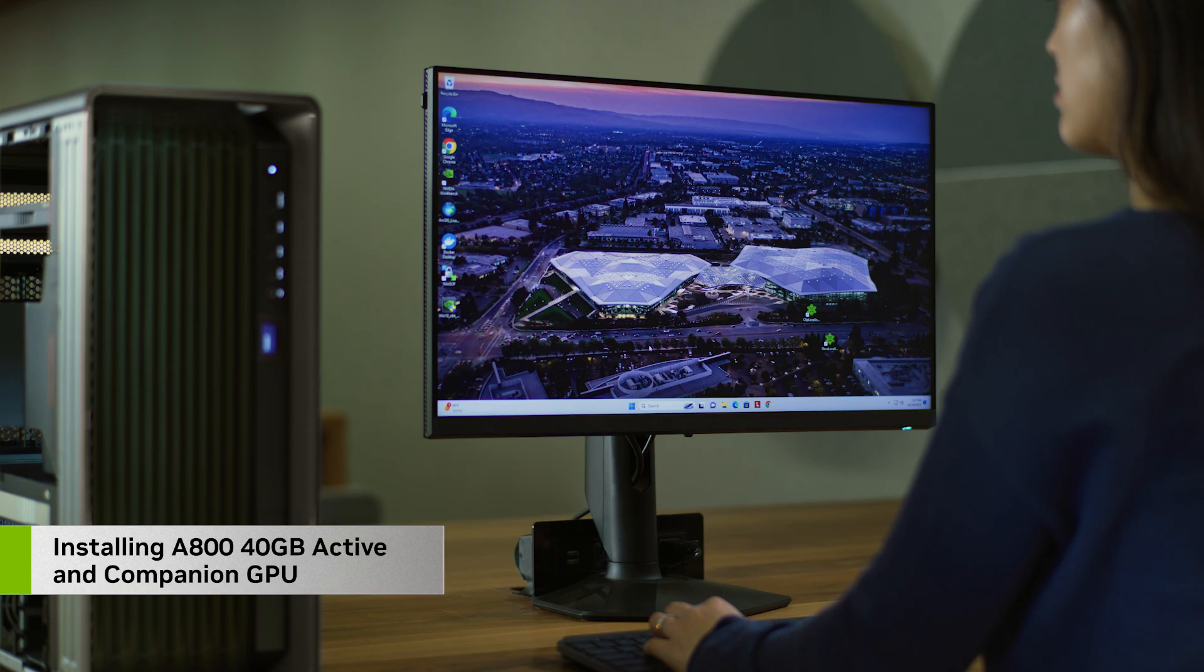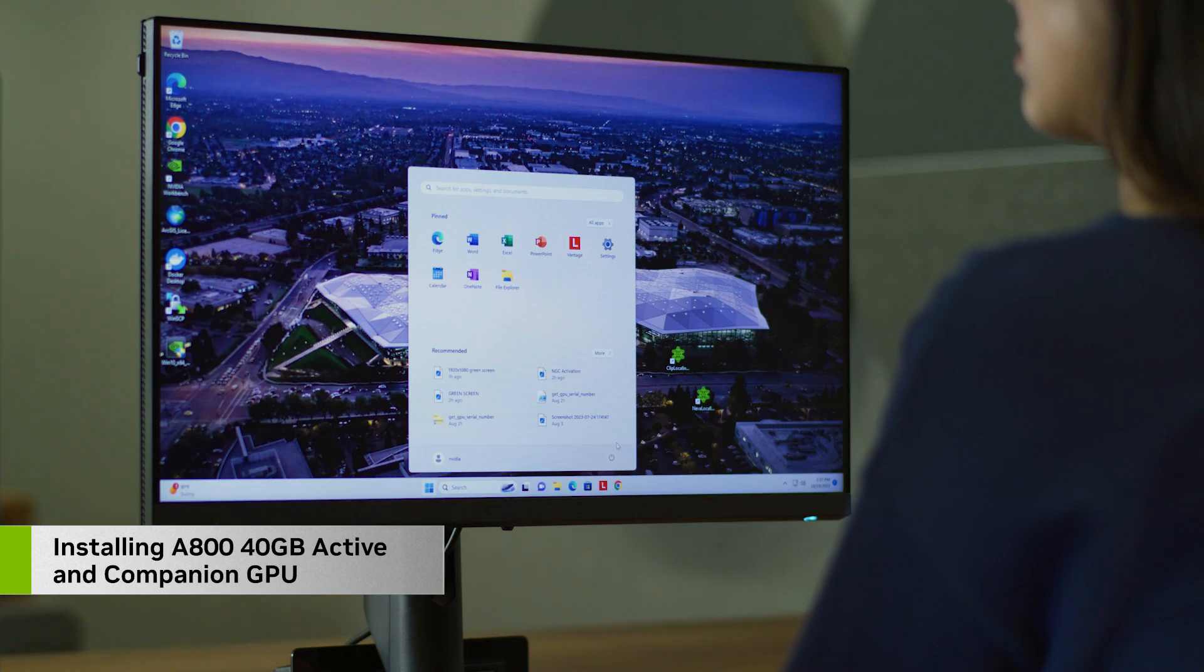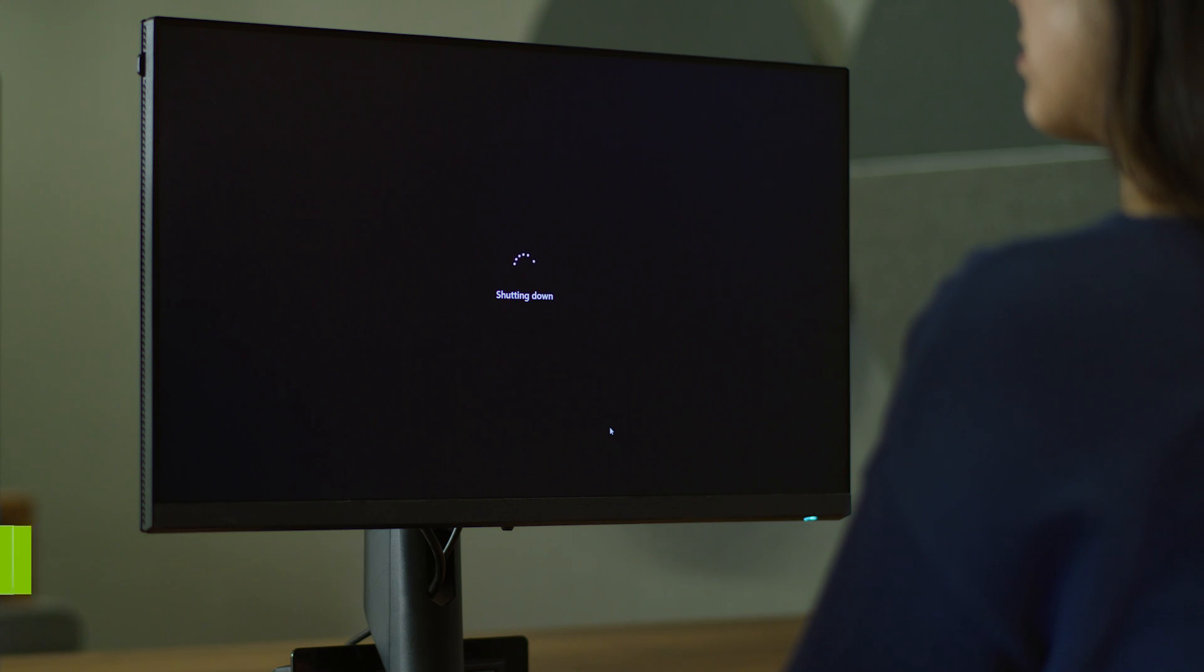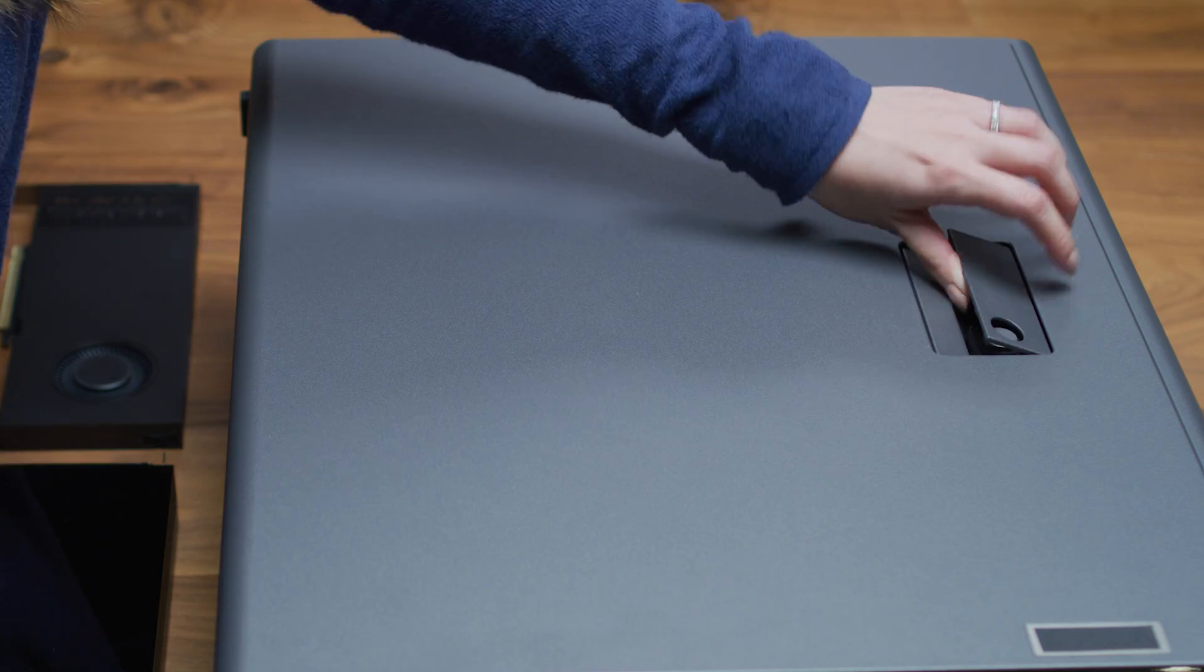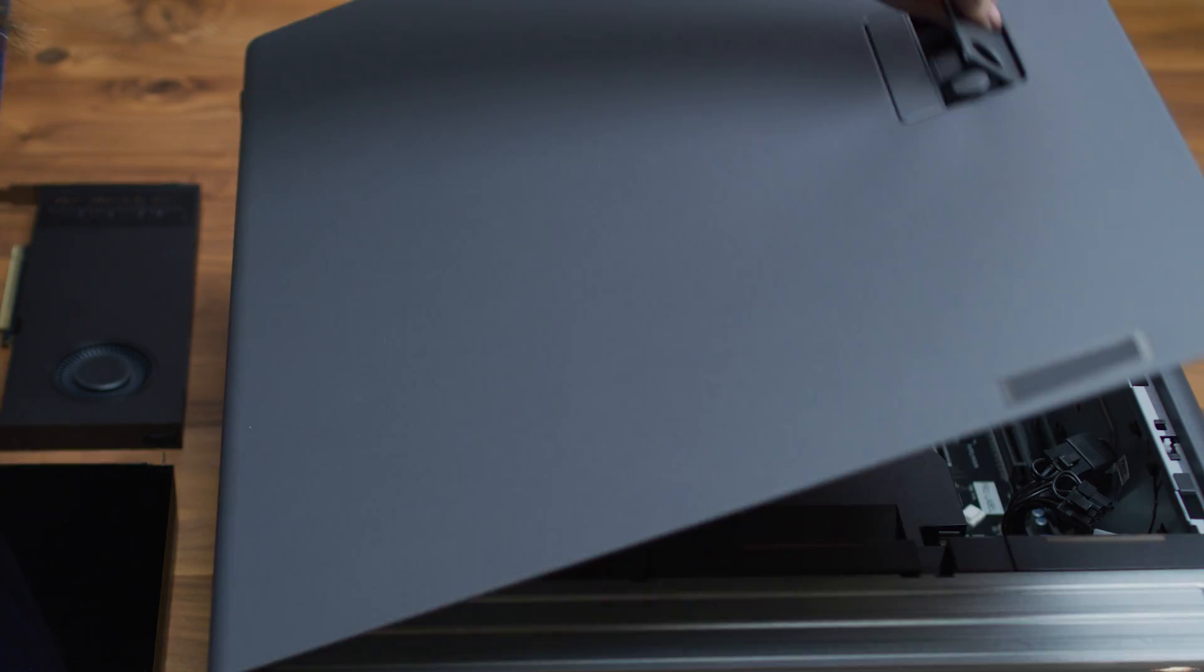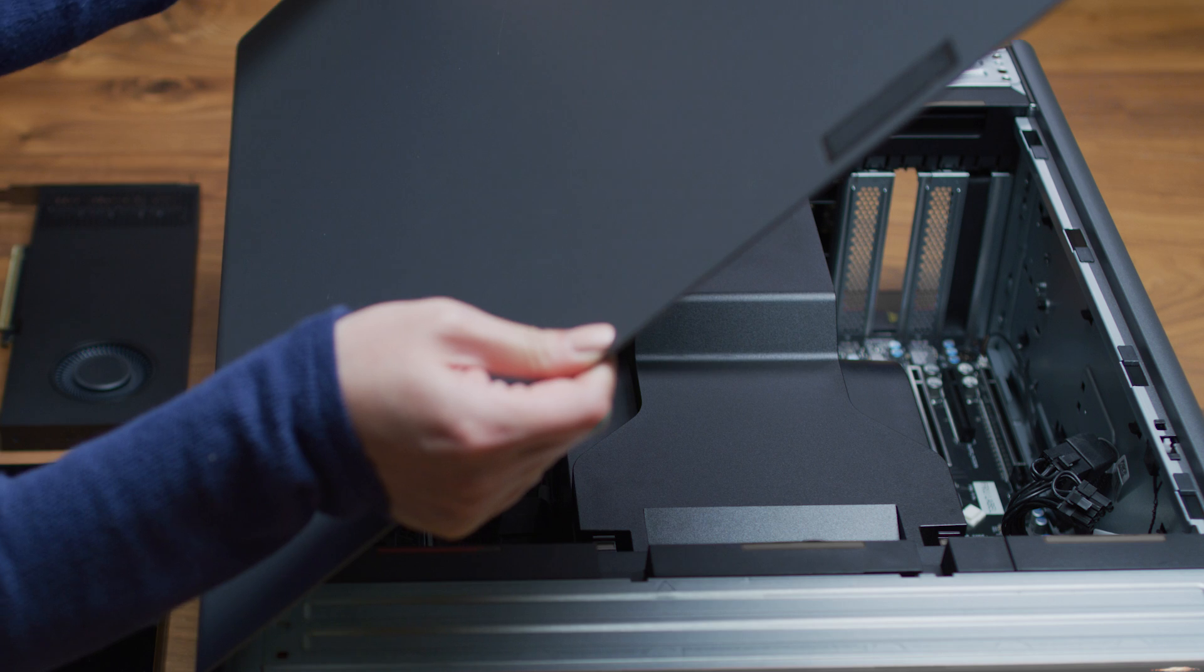Okay, let's get started. Power down your system and unplug it from the power source. Now remove the side panel to access the motherboard.